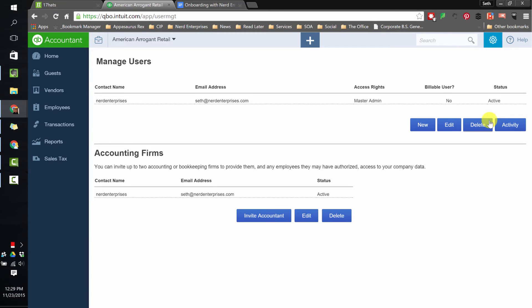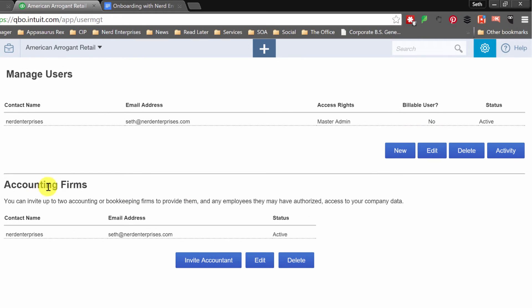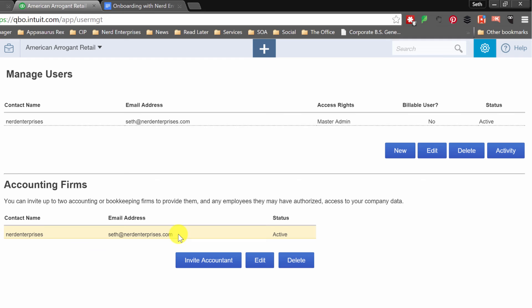And if you're adding one of us as your accountant then you're going to want to come down here where it says Accounting Firms and choose Invite Accountant and you're going to want to add two of us, myself, Seth at nerdenterprises.com and separately you're going to want to add whichever of our bookkeepers is assigned to your case so that he or she can access the book separately from me.